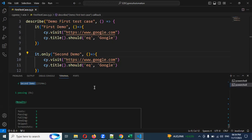This is all the information about test case creation, running in terminal, headed mode, browser selection, running a specific spec file, and running a single test case using it.only. I hope this information helps you. Thank you for watching — please subscribe, share with friends and colleagues. Thank you.